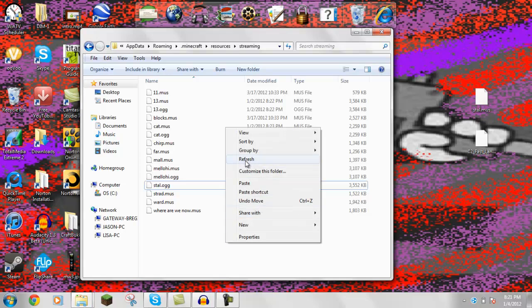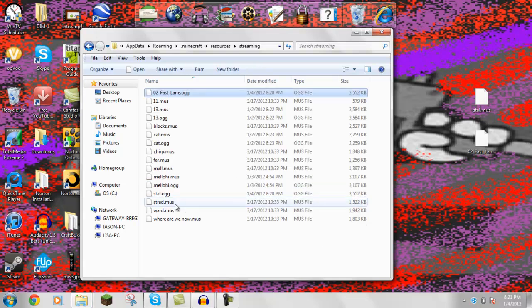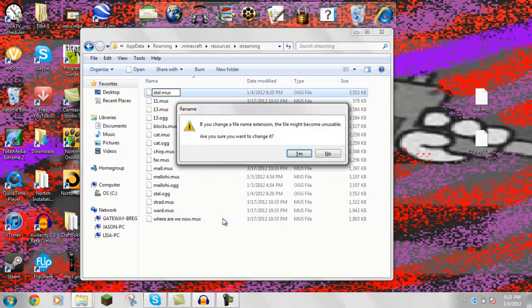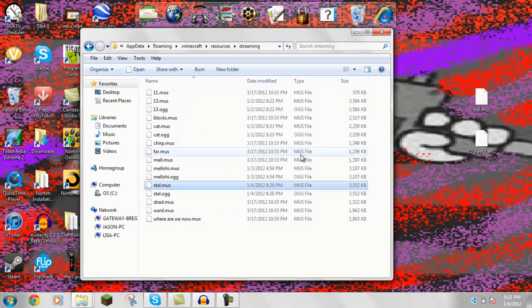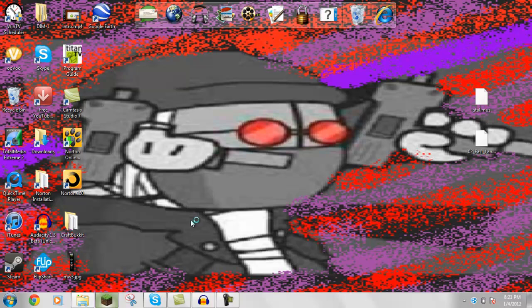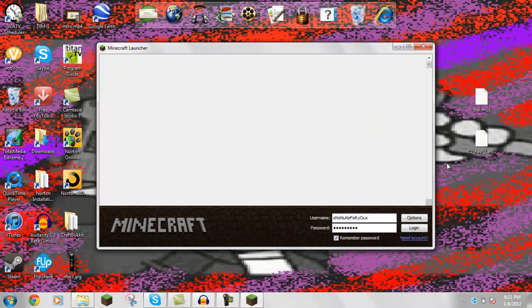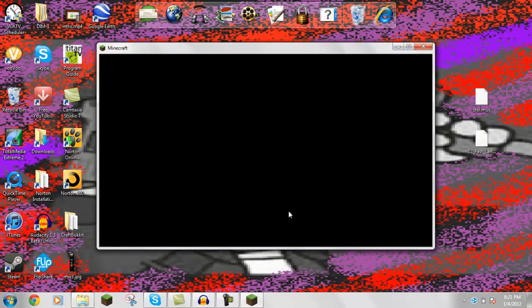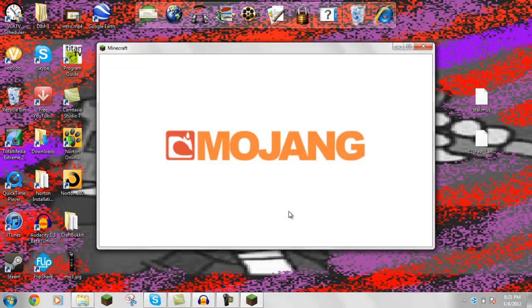Then we're going to paste the other fastlane. And then rename it the whole thing. So we're going to name it stall.mus. And then it says that. Just do yes. And now it should work. So we're going to check if it's working by going to Minecraft. It's taking a while to load. Yeah, and after you're done checking, you just delete these files here. Because it just copies.